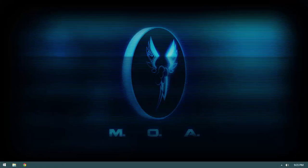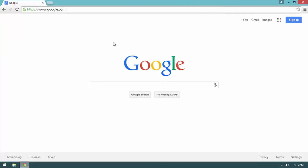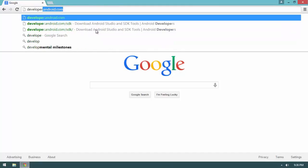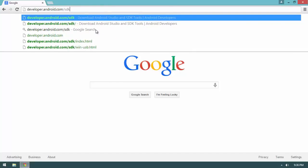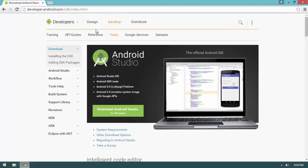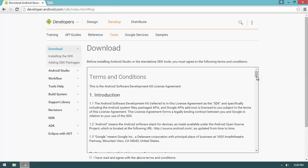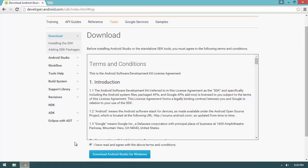Now that the JDK is installed, let's get Android Studio. Go to developer.android.com/sdk and you'll find the download link for Android Studio. Click 'Download Android Studio' and accept the license agreement.